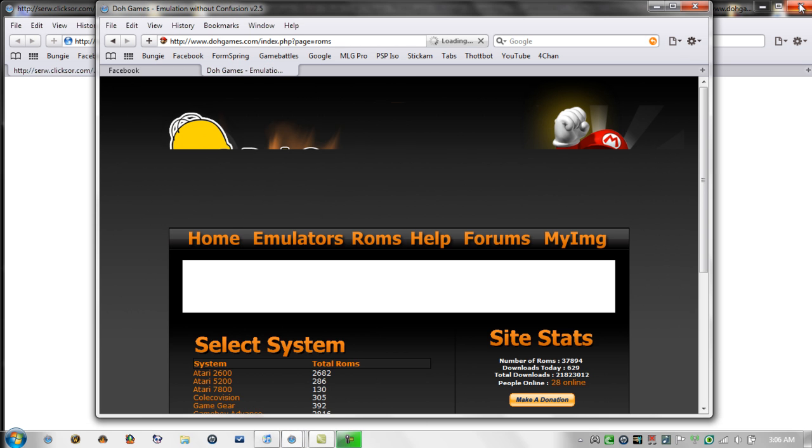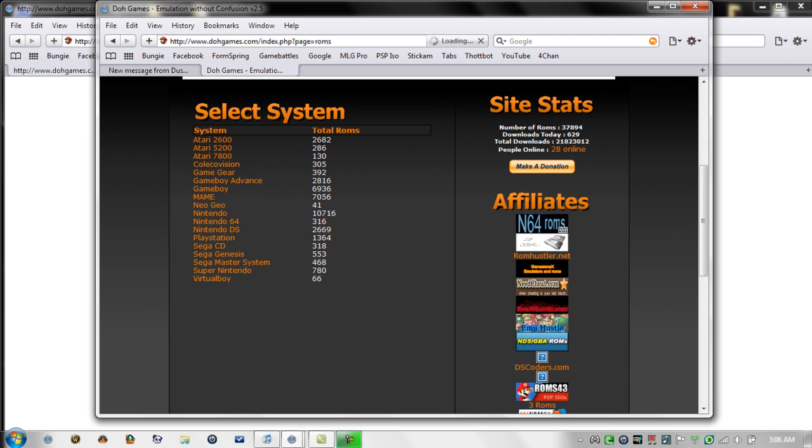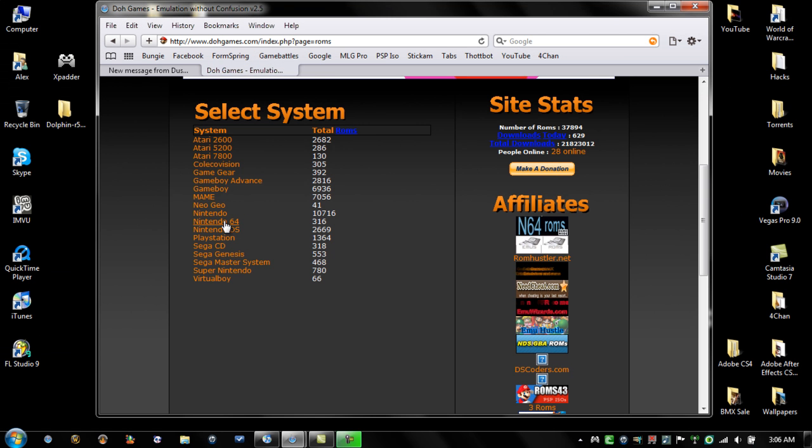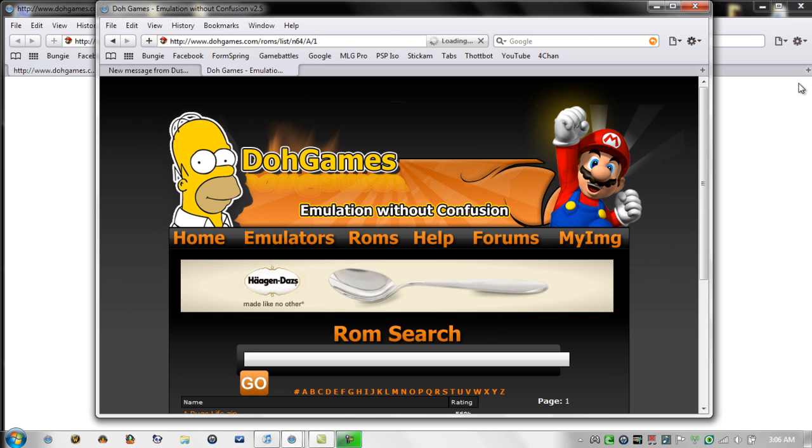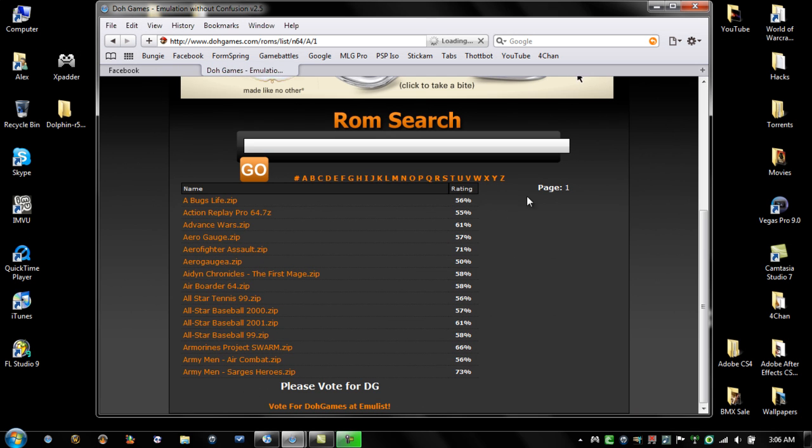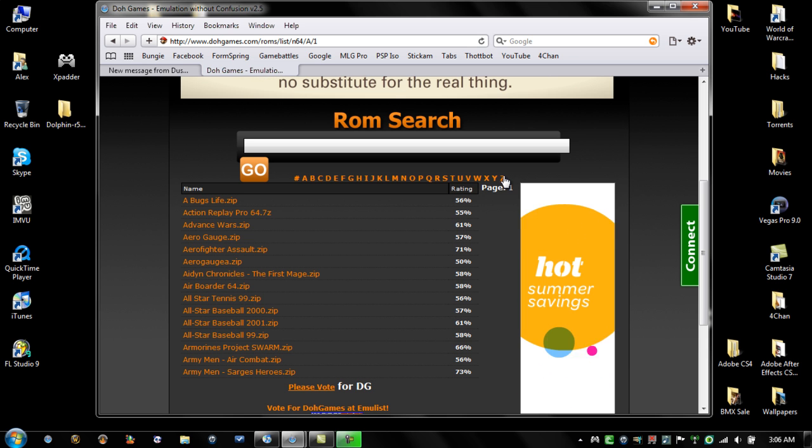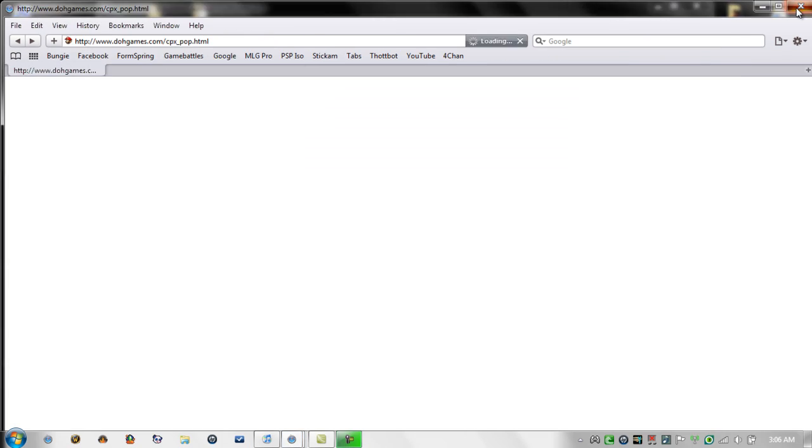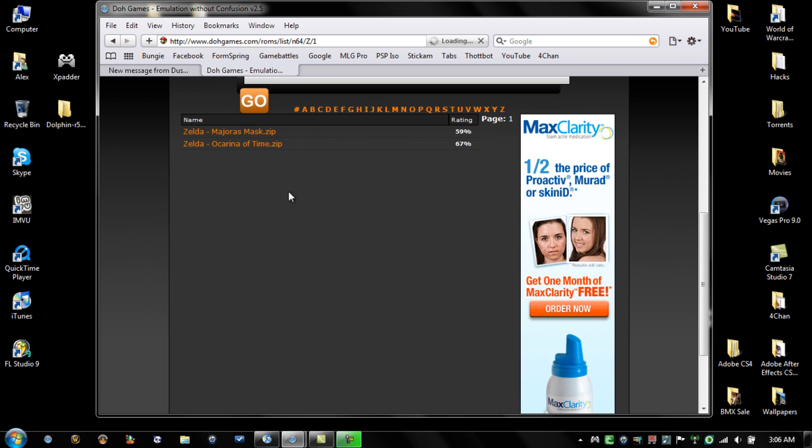Go ahead and click on ROMs and then go down to N64. I'm going to do a popular one, the first one I got. A lot of people get their N64 emulators solely because of this game. So let's go ahead and go get Zelda Ocarina of Time.